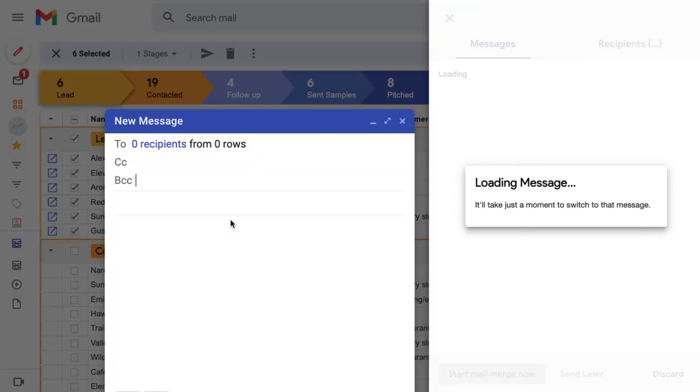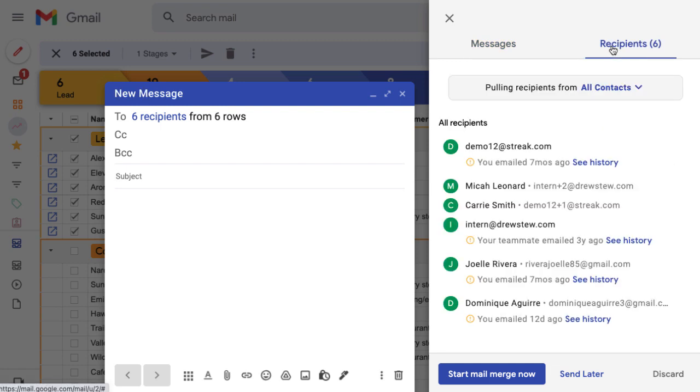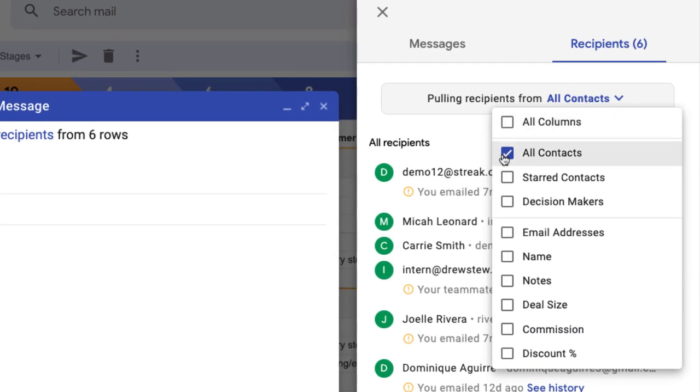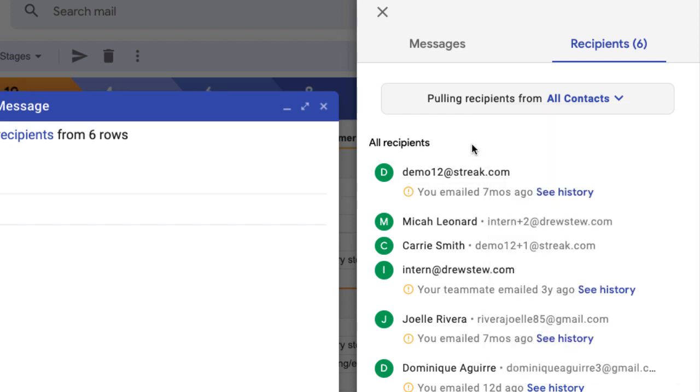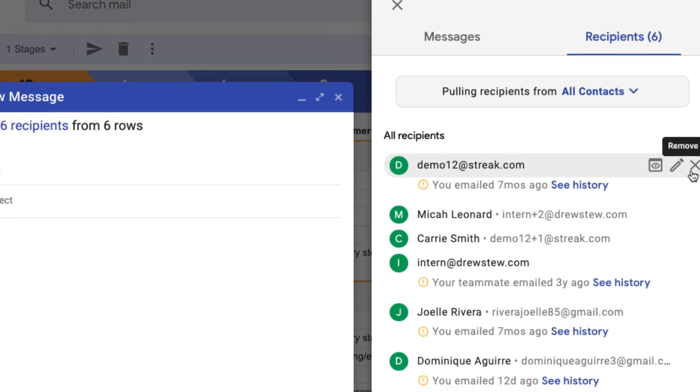Once we do, we'll have our compose window and a recipient list to the right. Streak automatically pulls in the email addresses of our Streak contacts in each box. We could also choose to send the MailMerge to starred contacts or select a custom contact column, like our column tracking decision makers in each opportunity. Streak gives us a heads up in the recipients list if we previously emailed that person. Click See History to go to the full interaction timeline on that person's contact page. If we want to remove anybody from the MailMerge, just hover over their name and click the X.